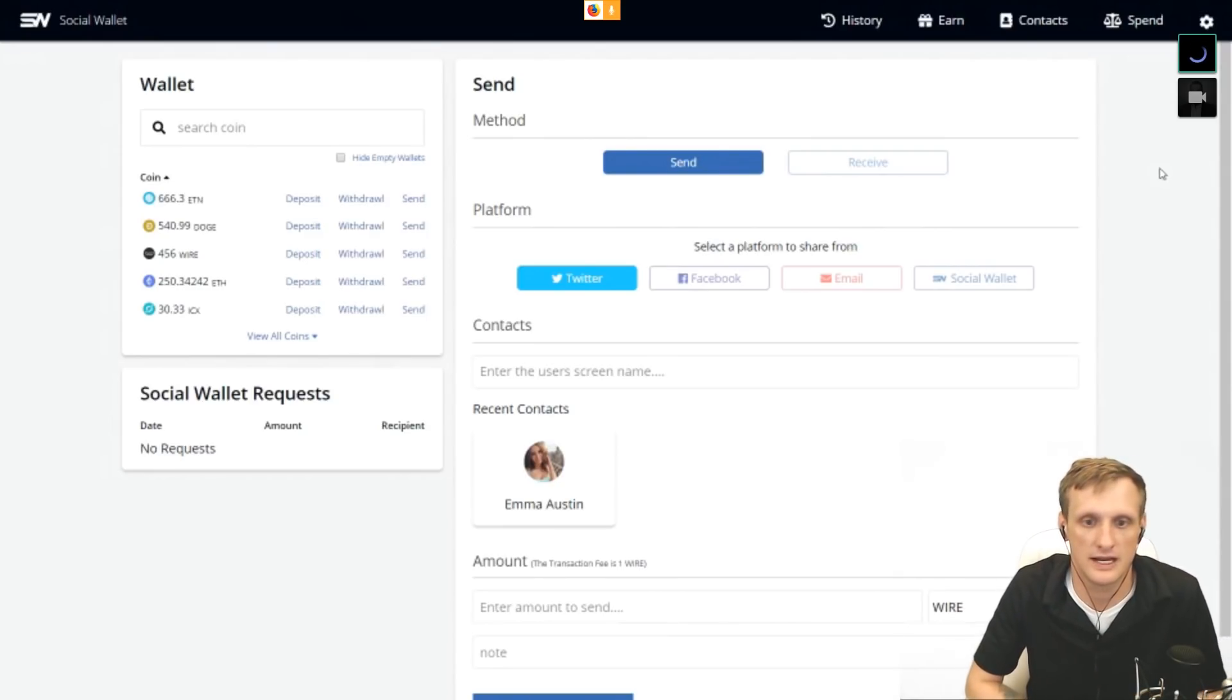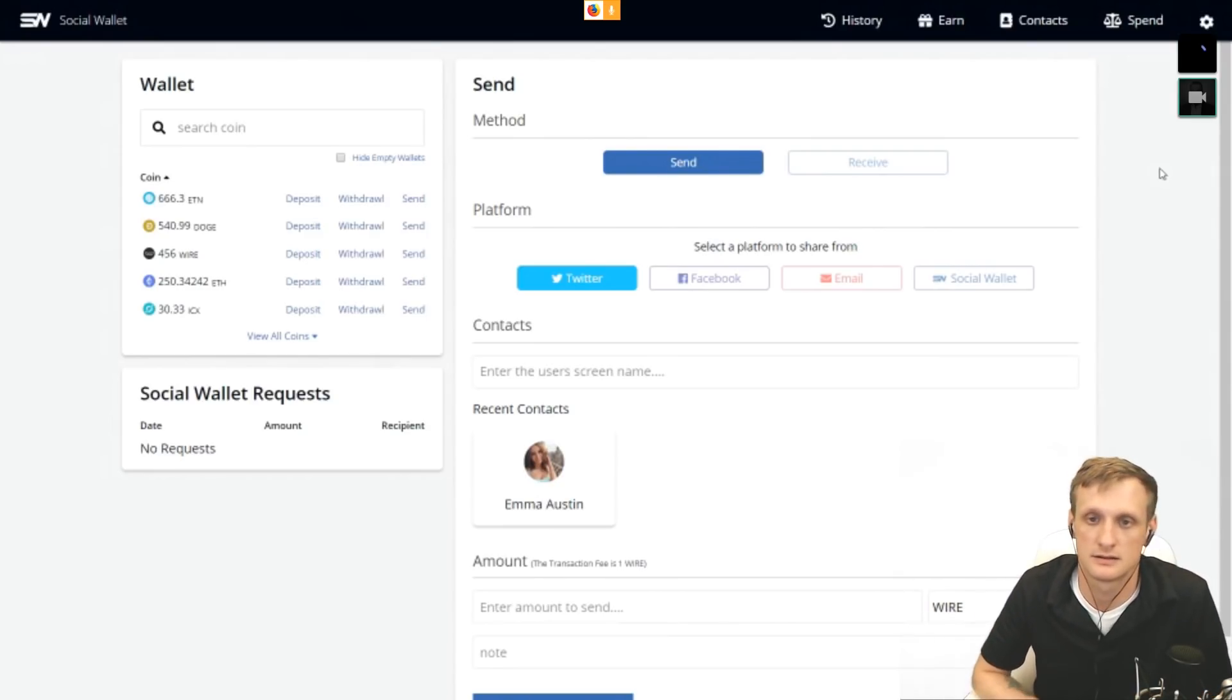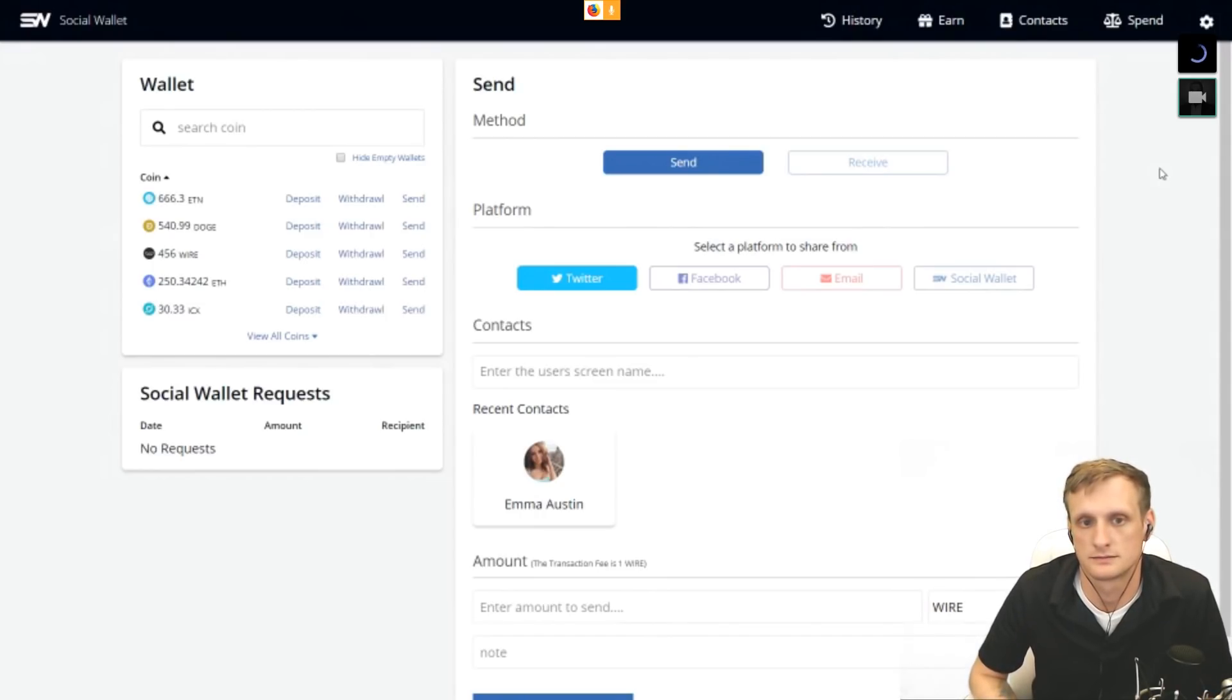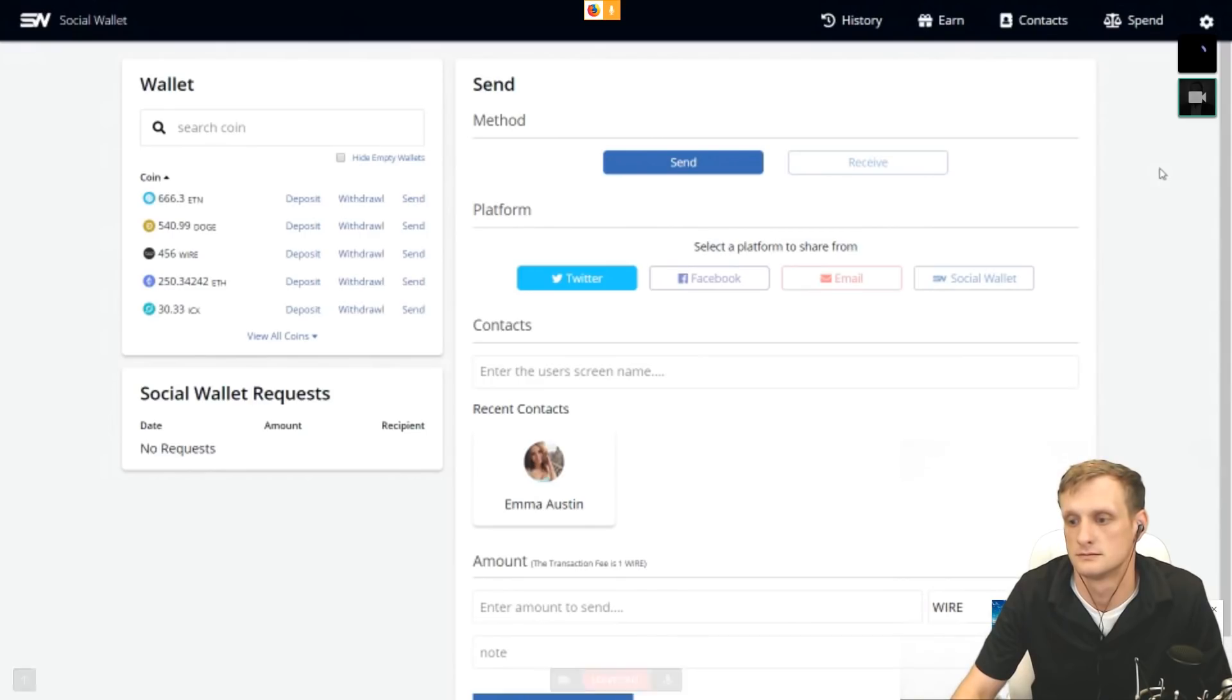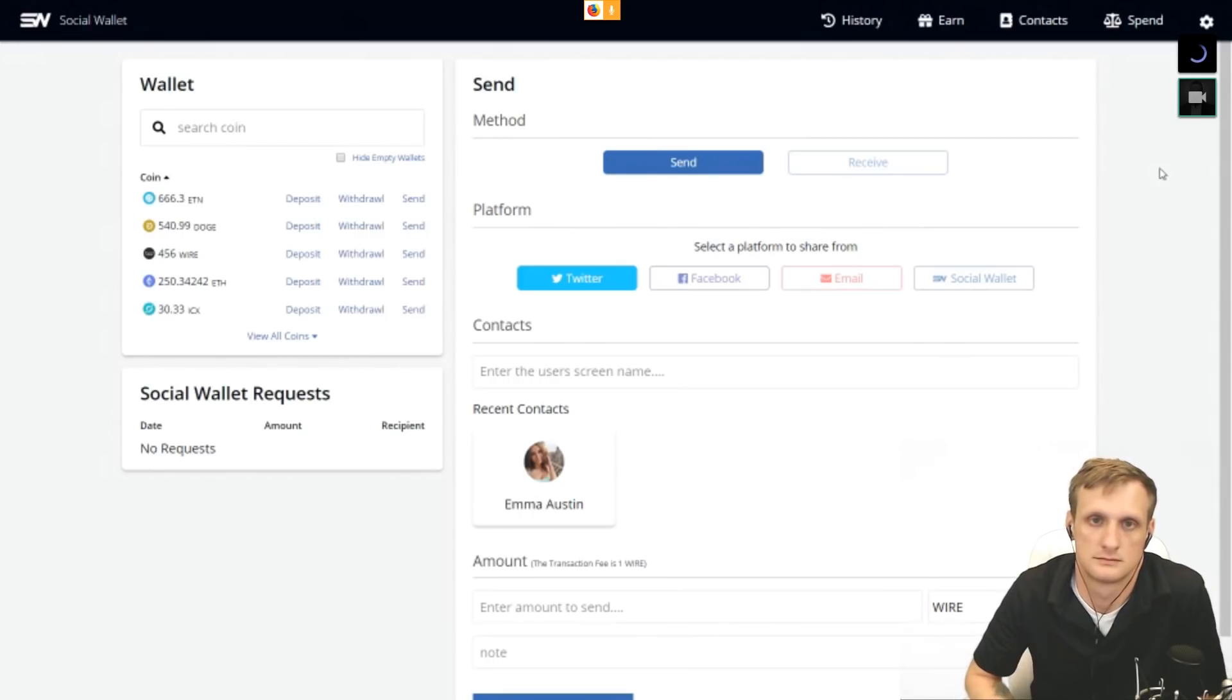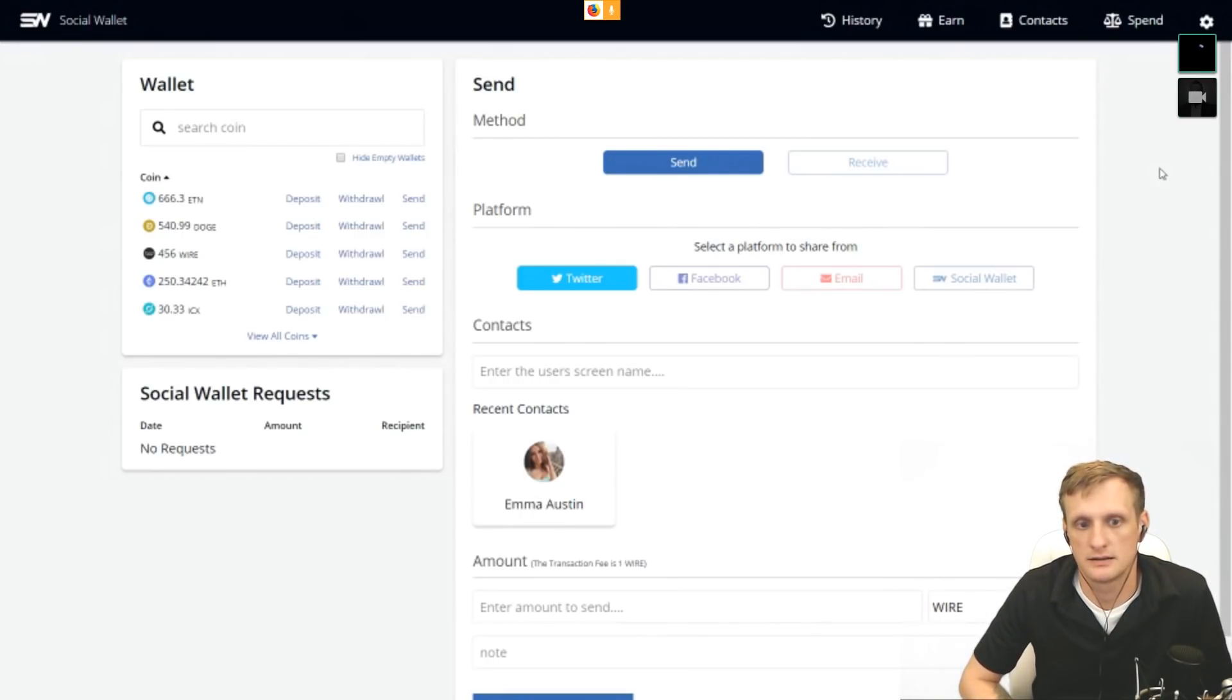Sure, so essentially what we're trying to do is make mass adoption easy. We're trying to make it to where anyone that doesn't know about crypto or feels like it's too complicated, we're giving them the ability to get into it and we're trying to make it as simple as possible.